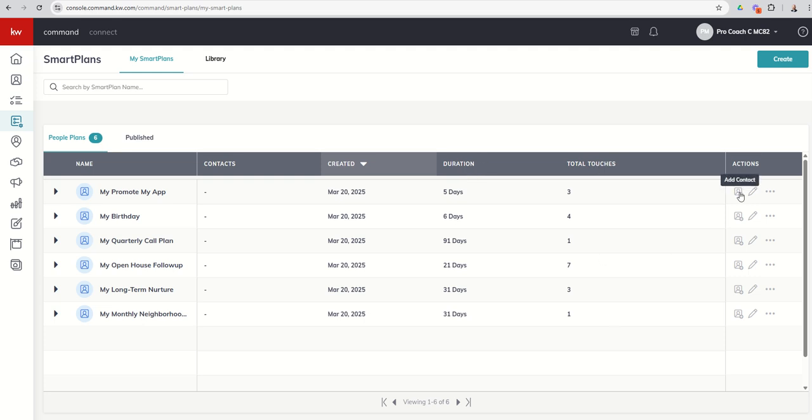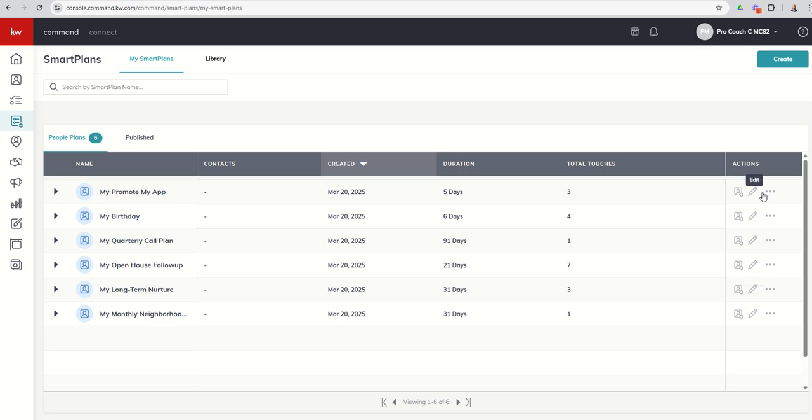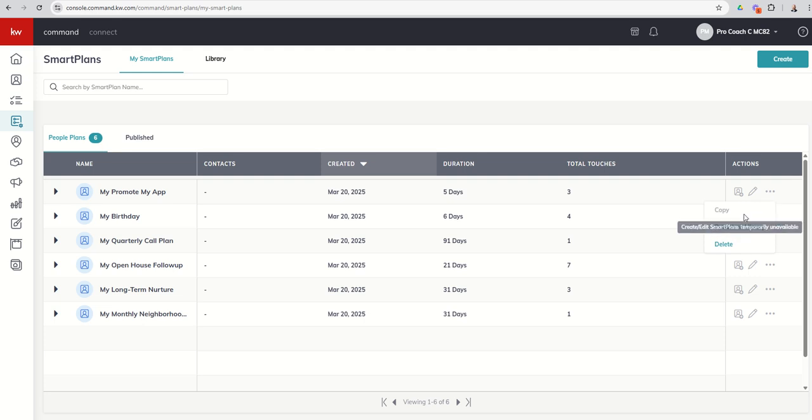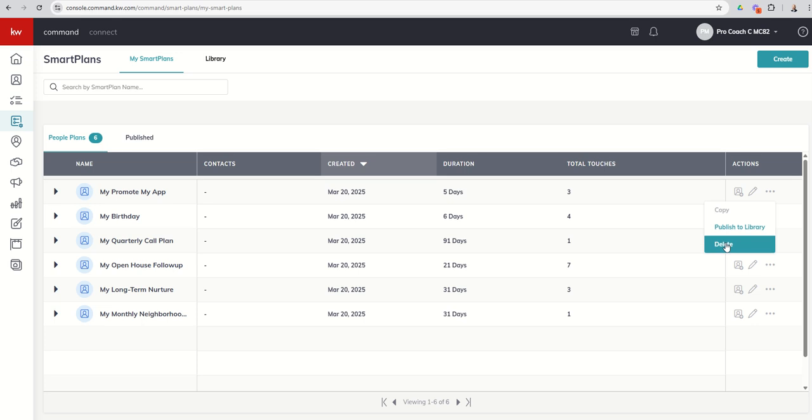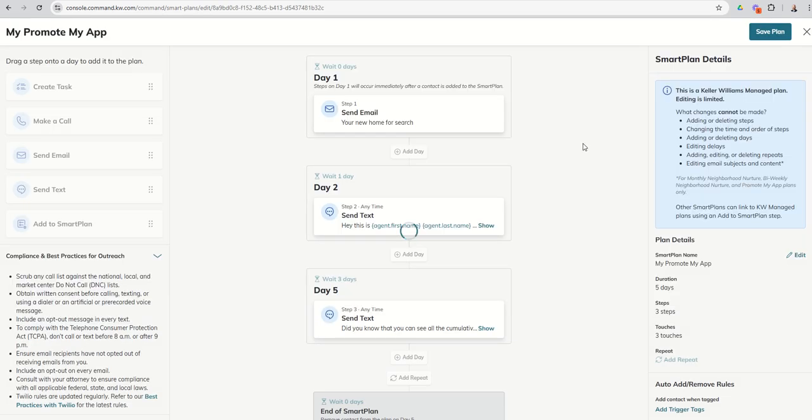Those would include adding contacts to these smart plans, editing these smart plans—which remember, if you just want to review the smart plan itself, you can also click on the pencil; you don't necessarily need to make changes to review it. And the ellipses allows us to publish a smart plan, copy a smart plan if we wanted to, or delete a smart plan. I highly recommend anytime you download any smart plan, you do click on the Edit button and you go through each one of the steps.